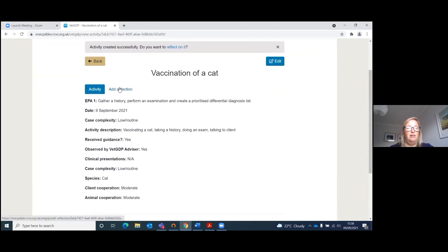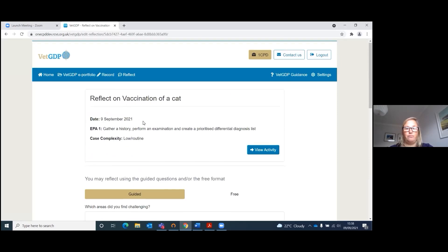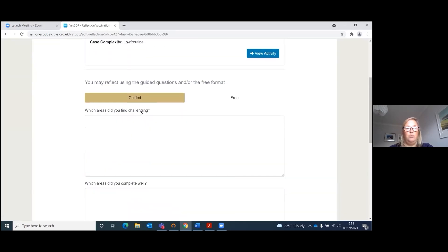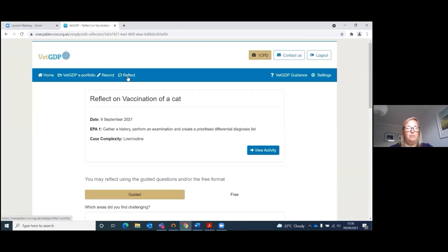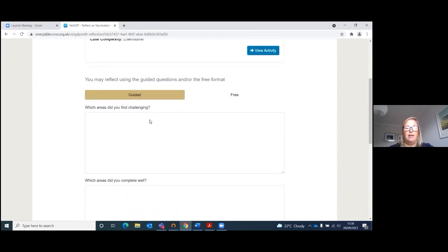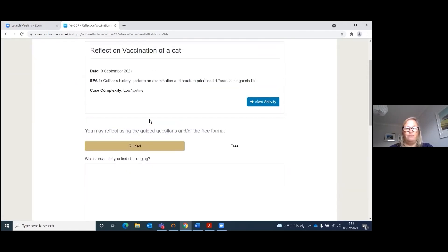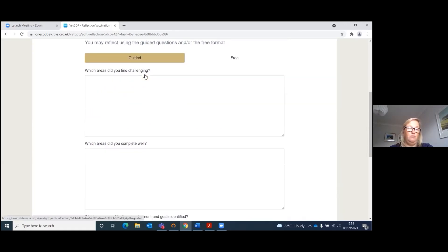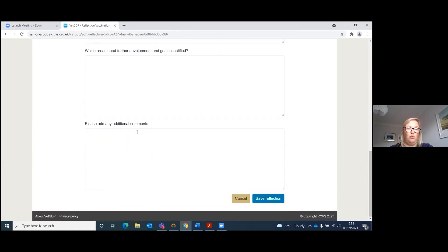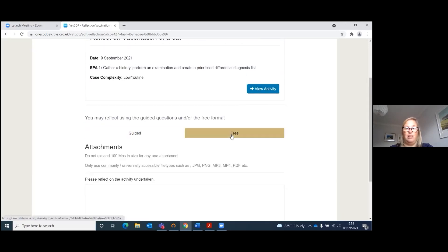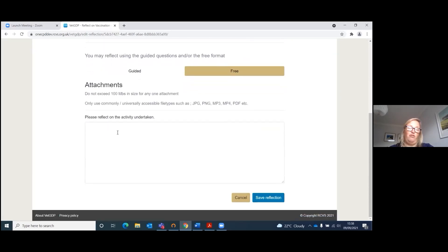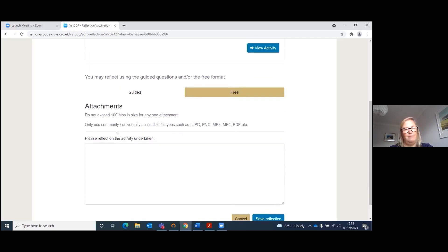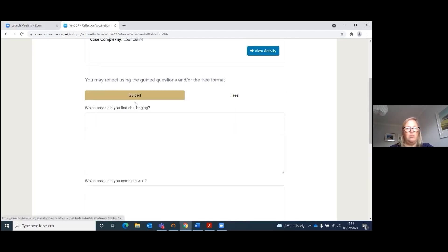You can now either add a reflection straight away, or you can save it and then go back later and click on the Reflect button to add one in later. There are two ways of adding a reflection: you can either press the Guided button, where it asks you questions to help your reflection, or press the Free button and reflect freely. We'll do the guided one today.